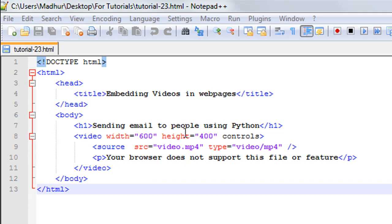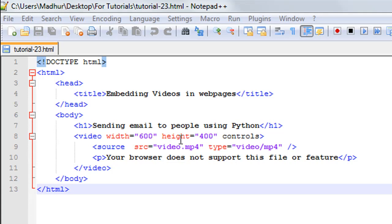I want to have a height of 400 pixels. I'll have to type in 'width', the name of the attribute, the equal sign, and then within double quotes the value for it. The value has to be in pixels. So 600 pixels is the value for the width attribute, and 400 for height.